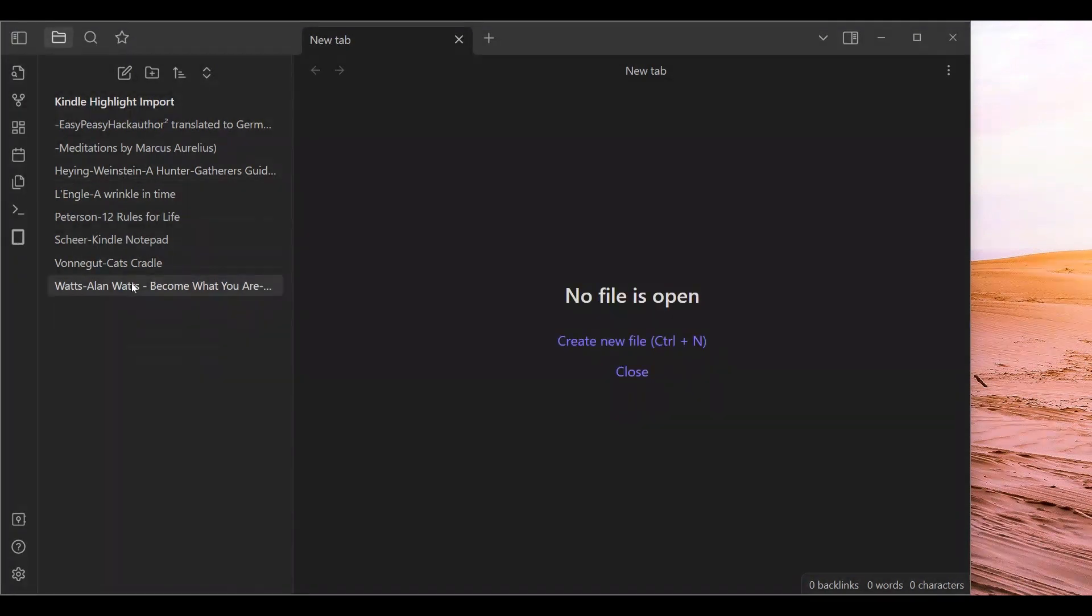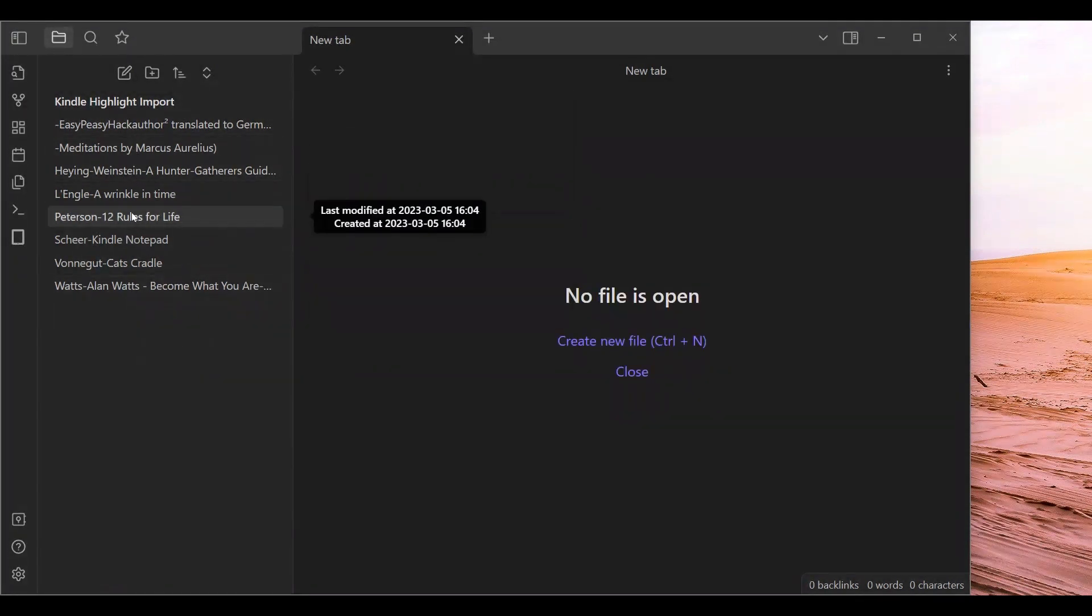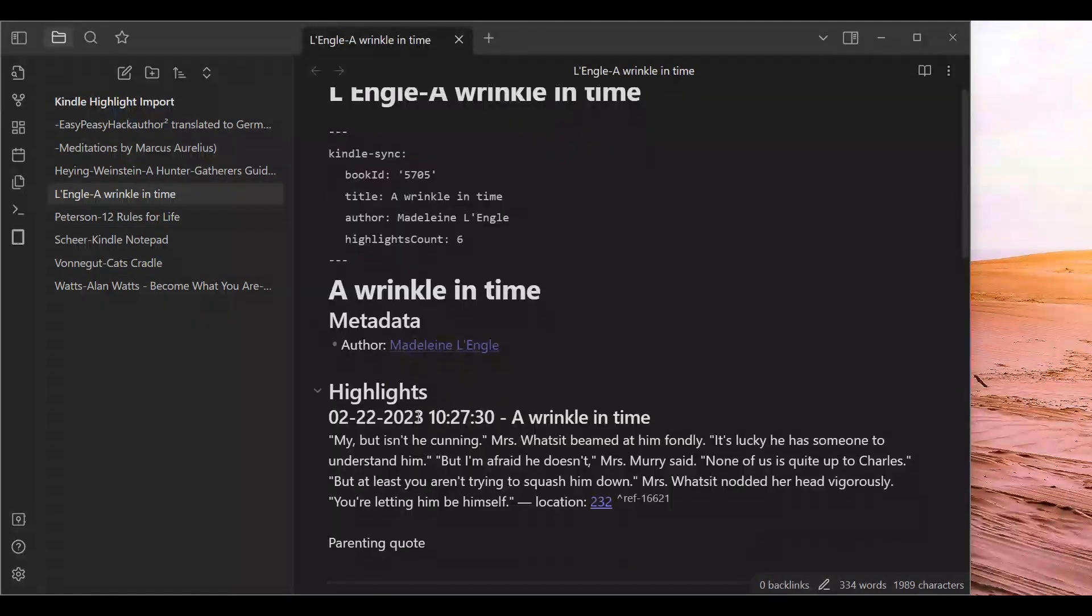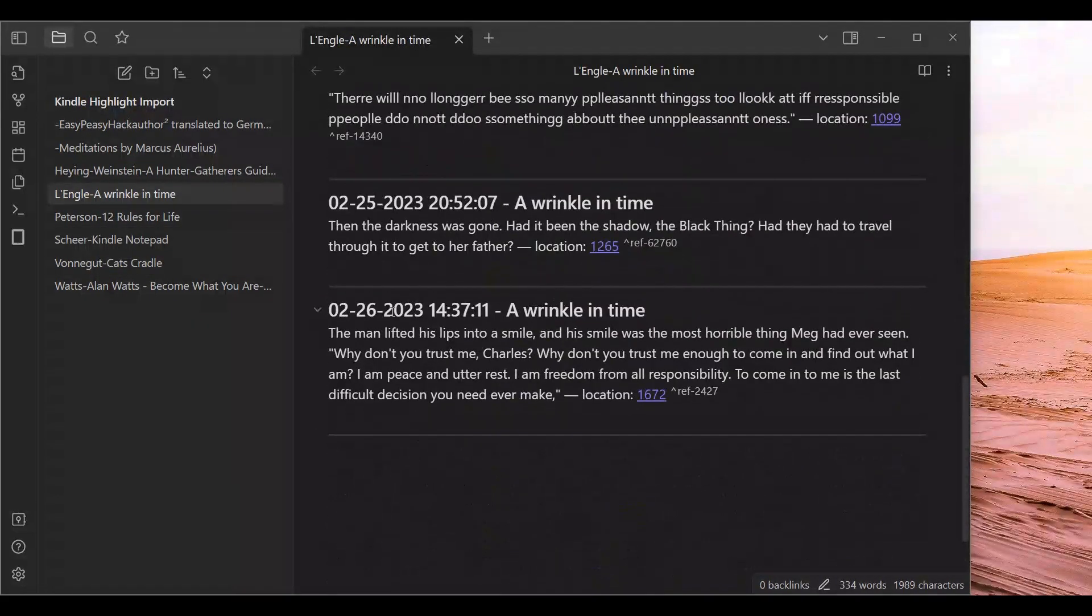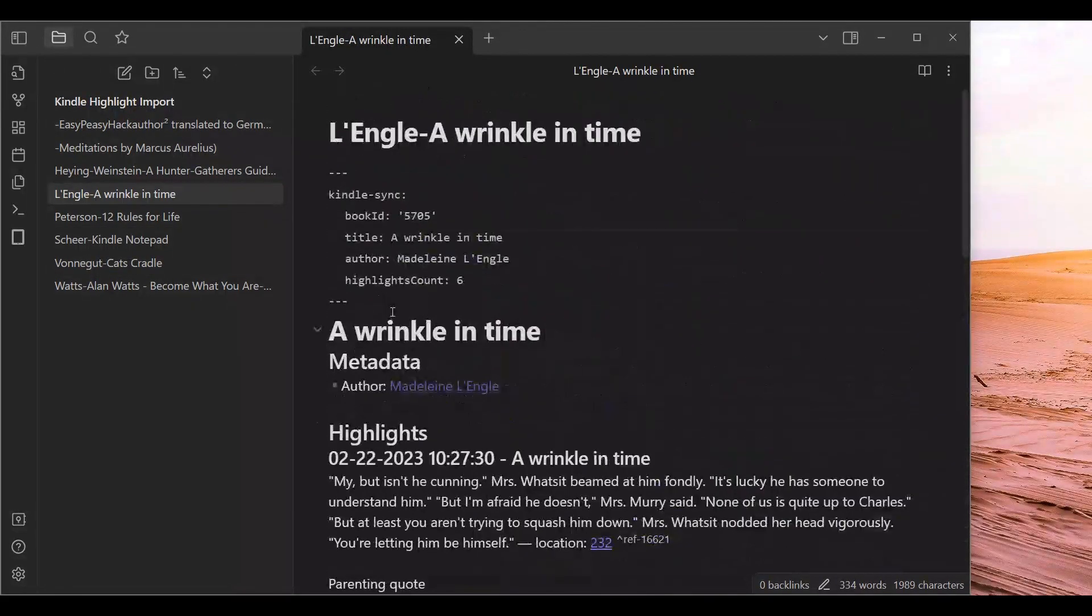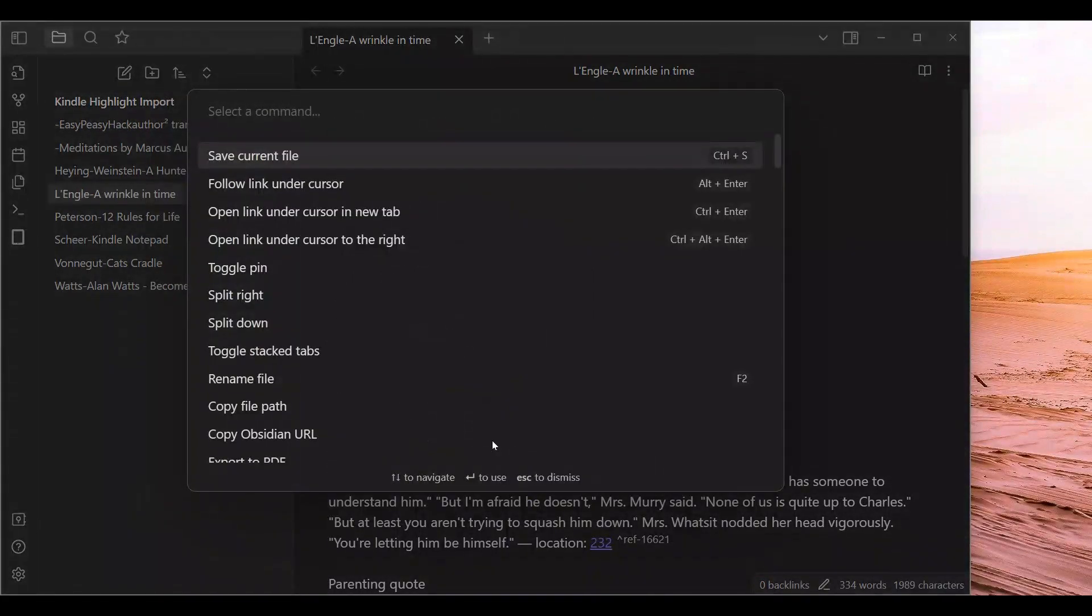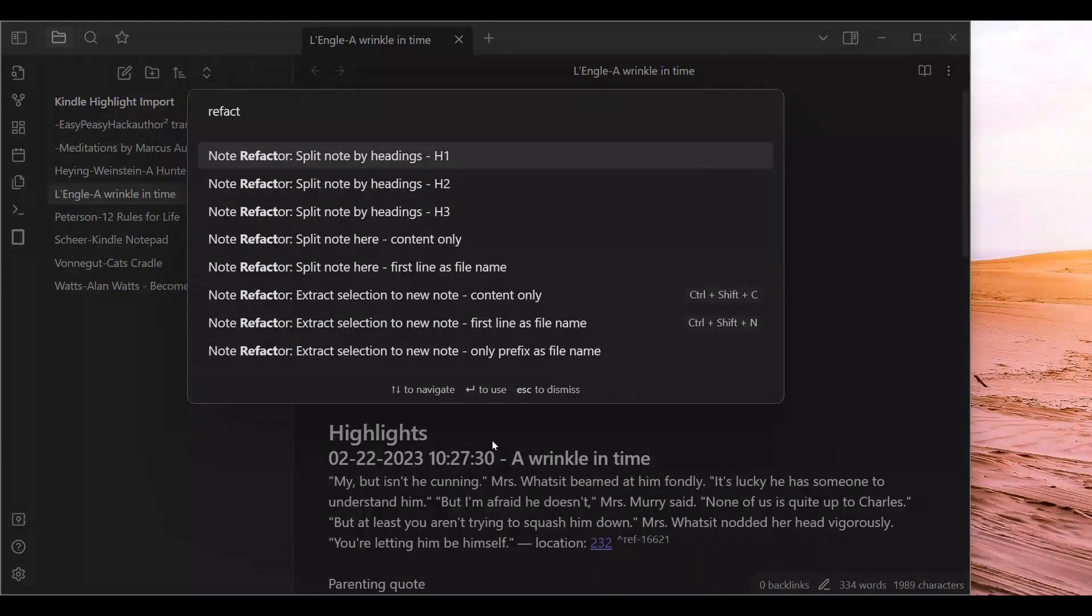You can see the books that I have been reading. Now we are going to go to A Wrinkle in Time. And you can see these highlights. Now what you are going to do is open up the command palette with Control-P or Command-P. Then you are going to type in Refactor. We are going to split Note by Headings H3.